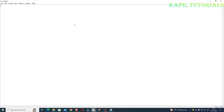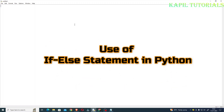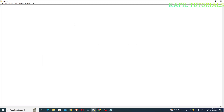Welcome students to my new tutorial. Today I'll be teaching you the use of the if-else statement in Python and why we use the if function when there are two conditions. I'll start directly with a practical example.